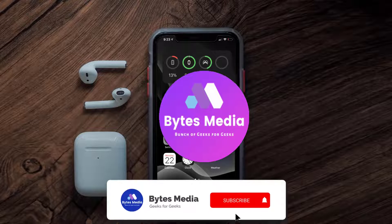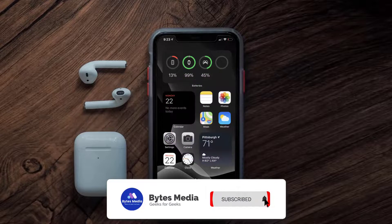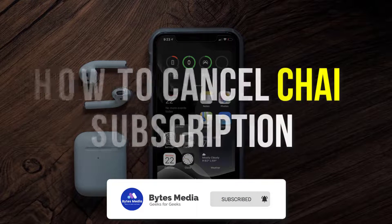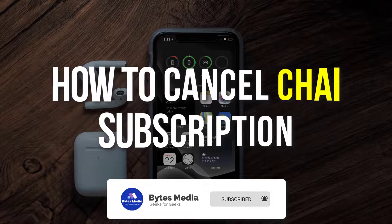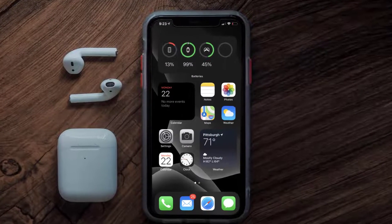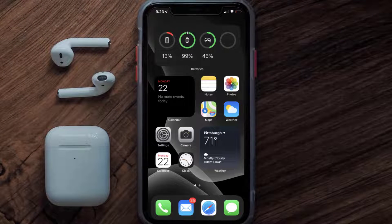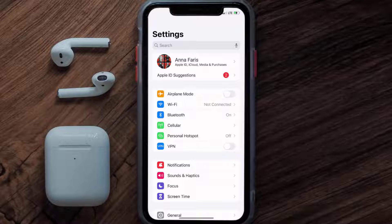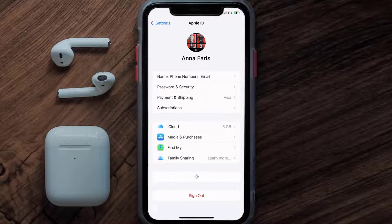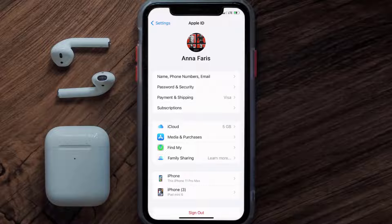Hey guys, I'm Anna and today I'm going to show you how to cancel your Chai subscription. First of all, you need to tap on this icon to open up your device settings. Once you're on the settings screen, you need to tap on your Apple ID at the top of the screen.